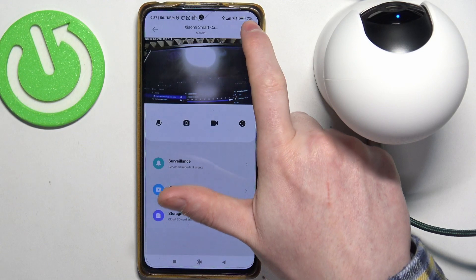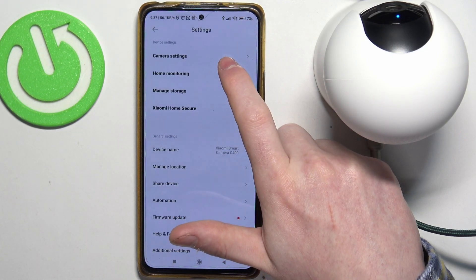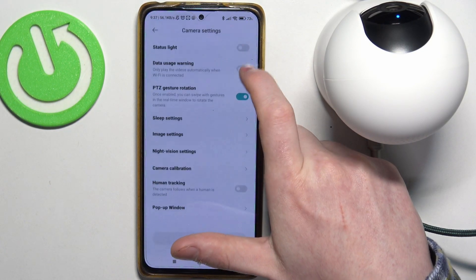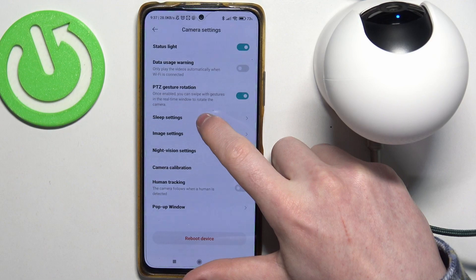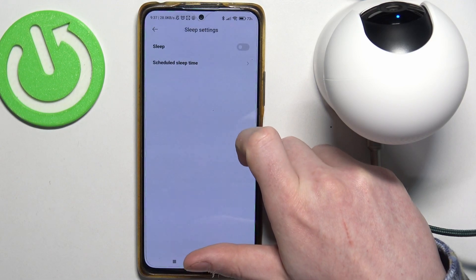Now click on these three dots in the top right corner of the screen and move to camera settings. Inside we have sleep settings.